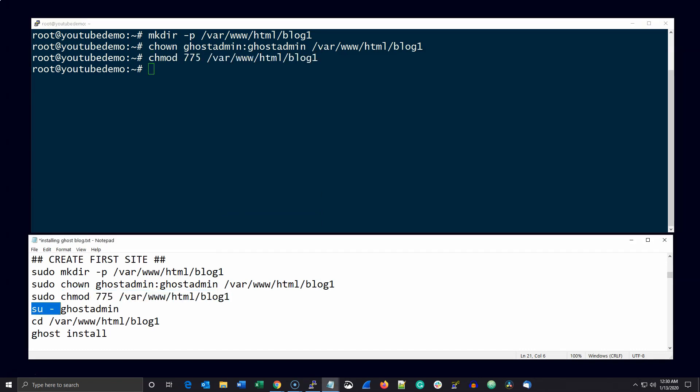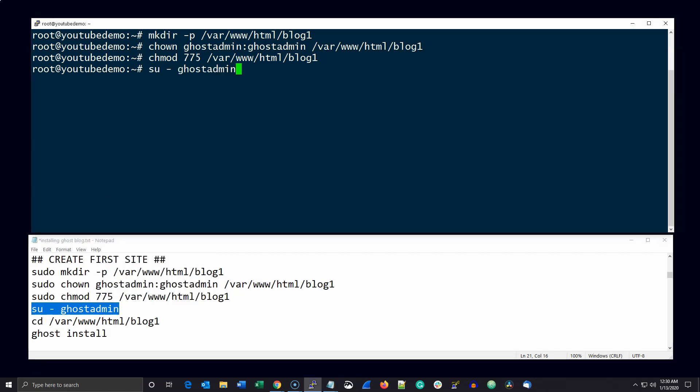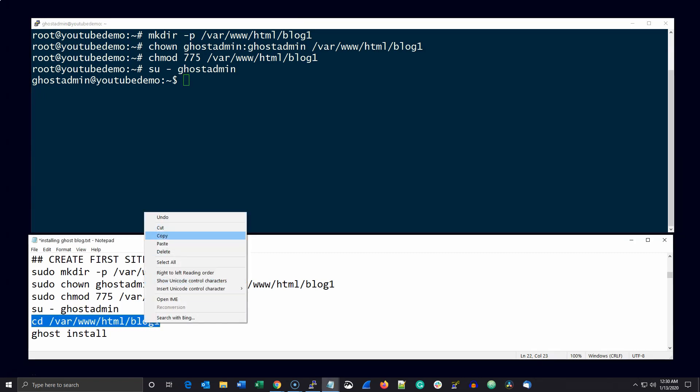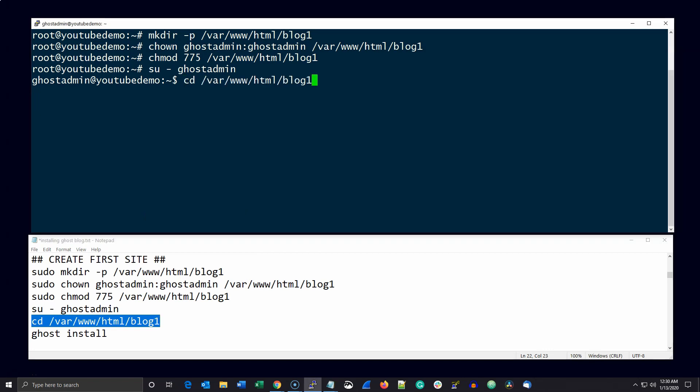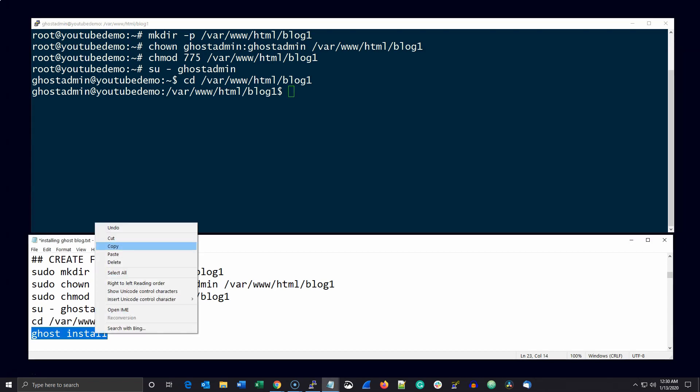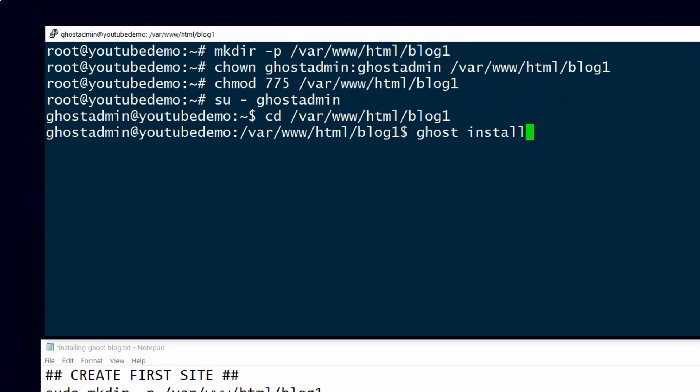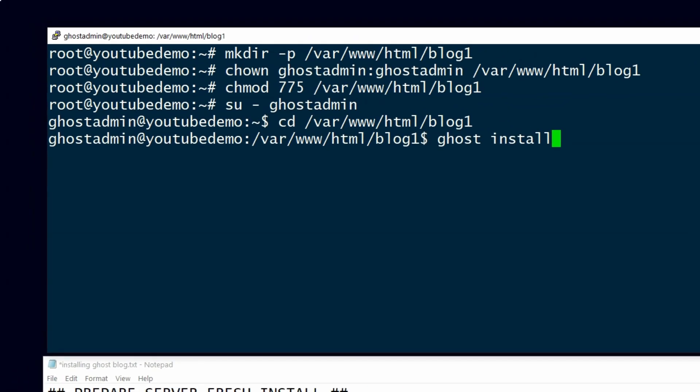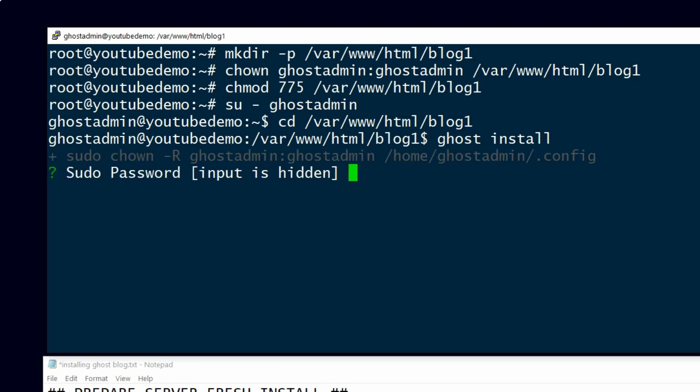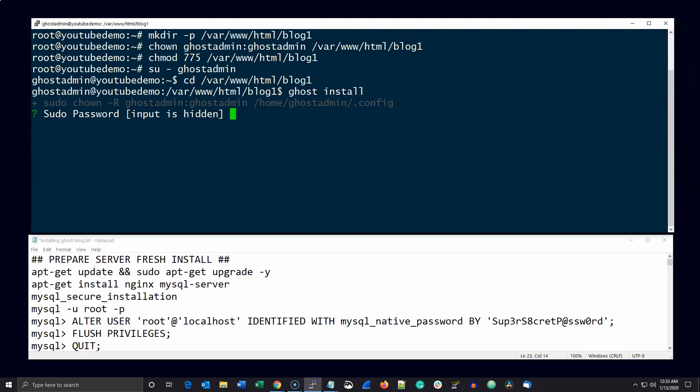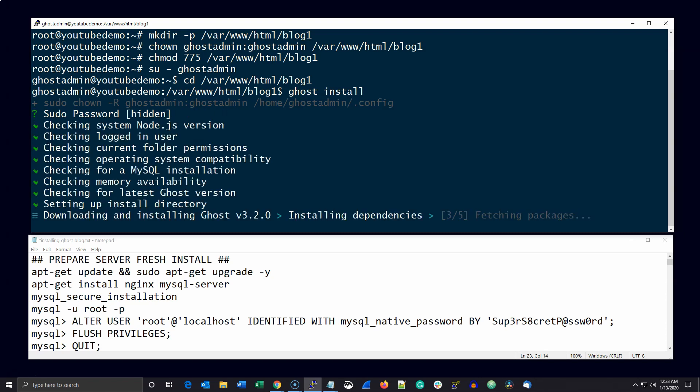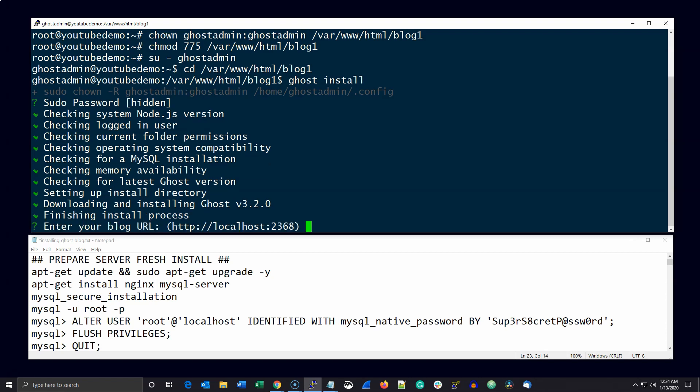The next thing to do is to su to the ghost admin account and cd to the ghost directory that you created and run ghost install. You only have to answer about five to six questions here. The first one is going to be about what your blog URL is. If you begin it with HTTPS it's going to include questions about installing the Let's Encrypt certificate. If not, if you only use HTTP, it will omit any questions about installing the certificate.